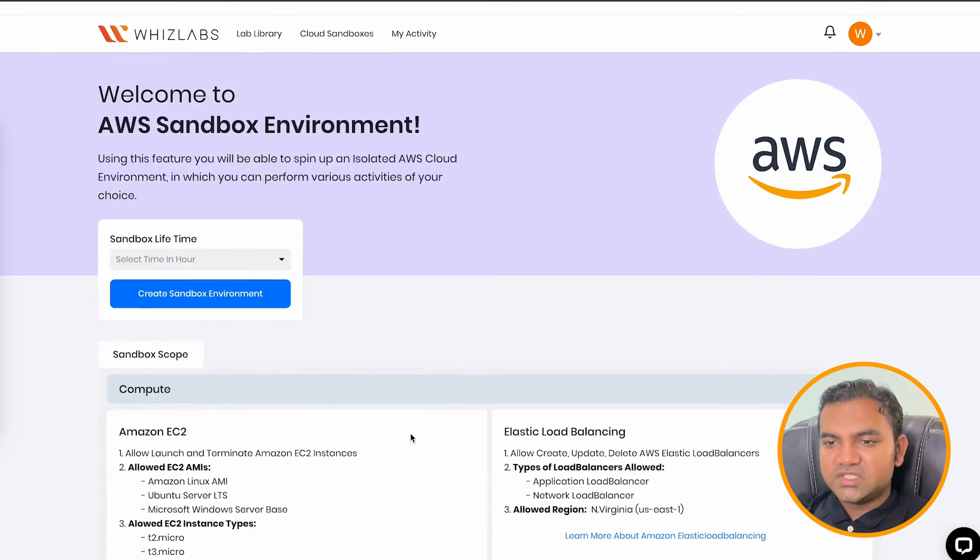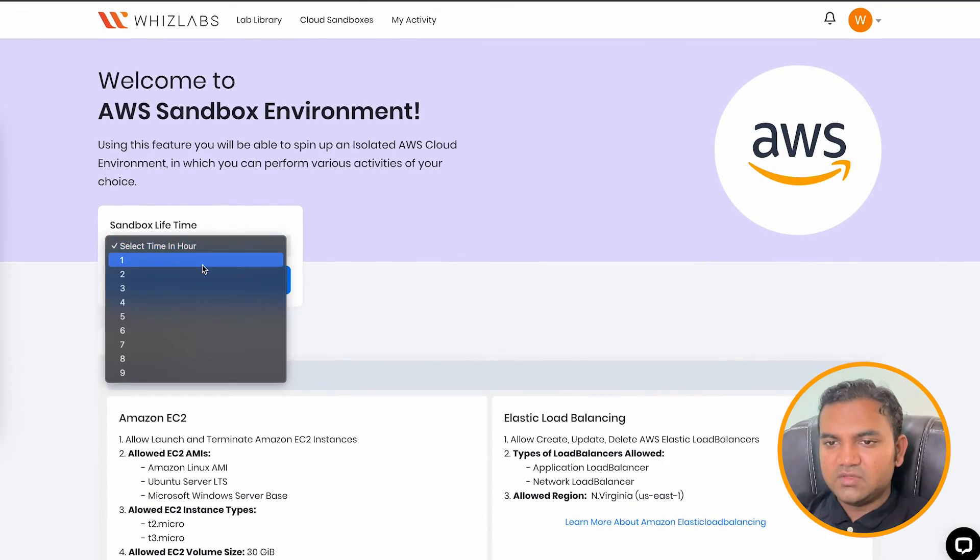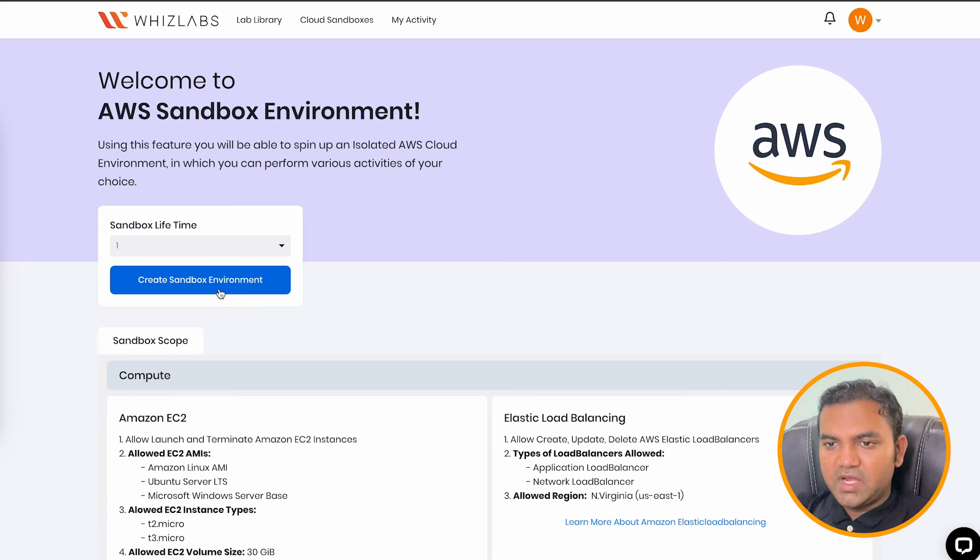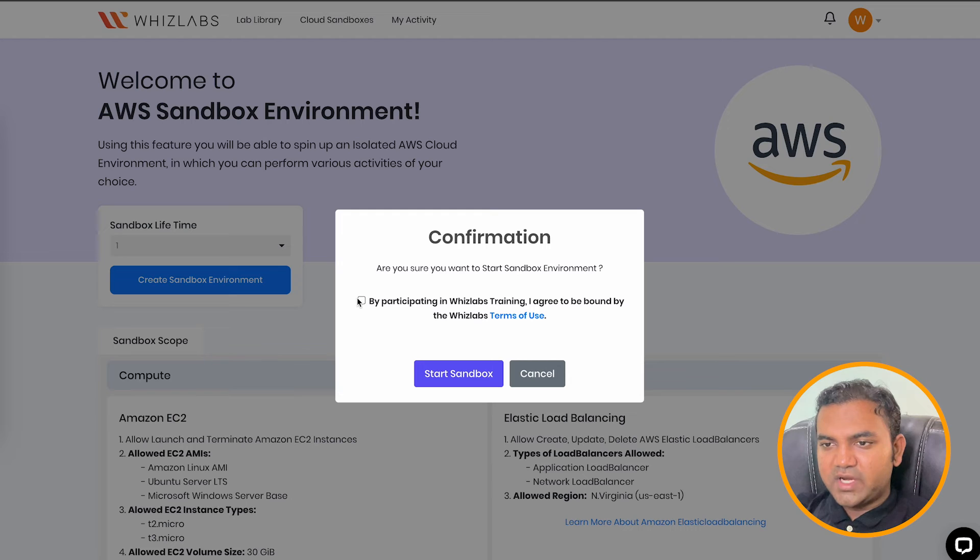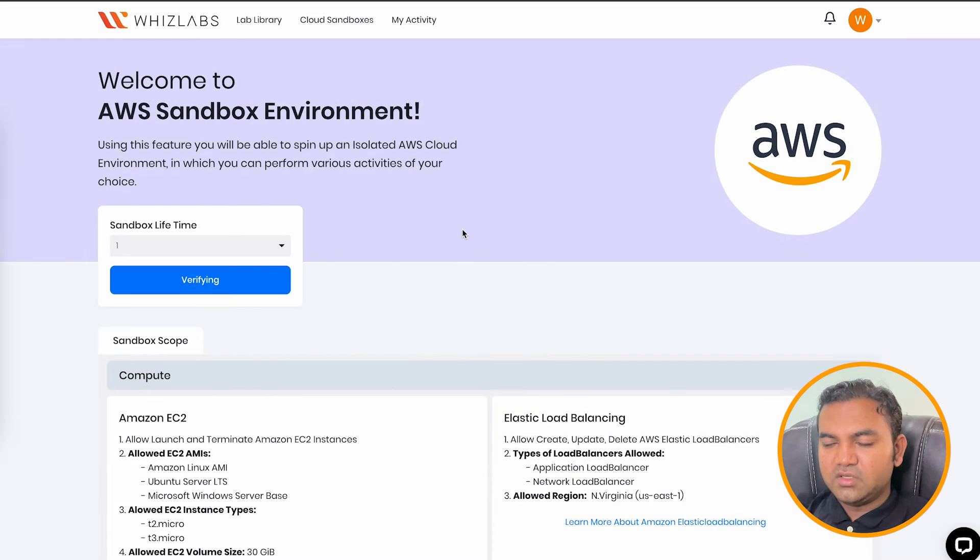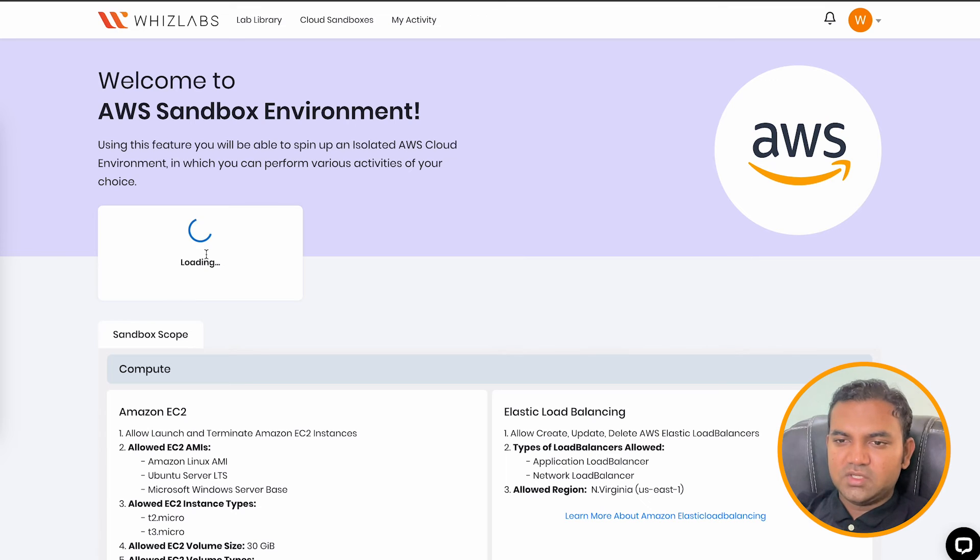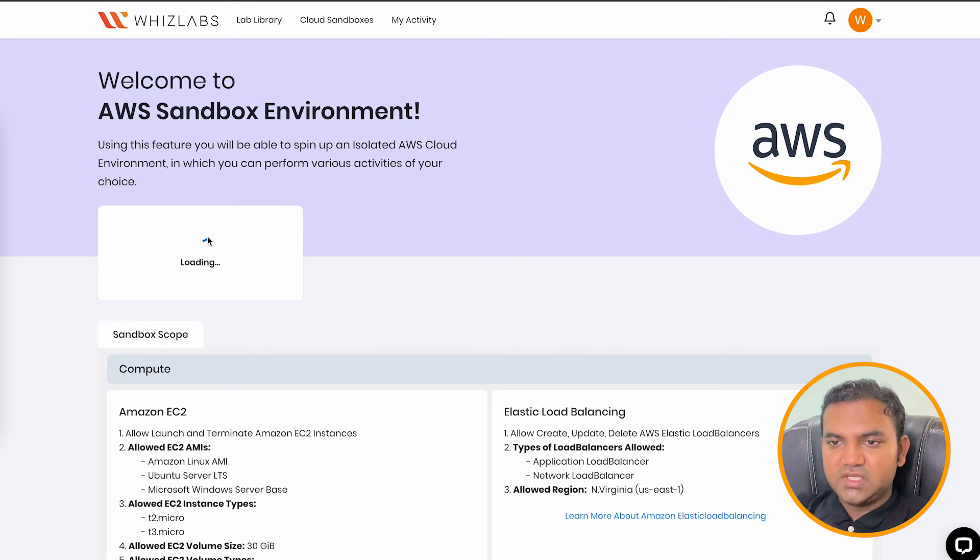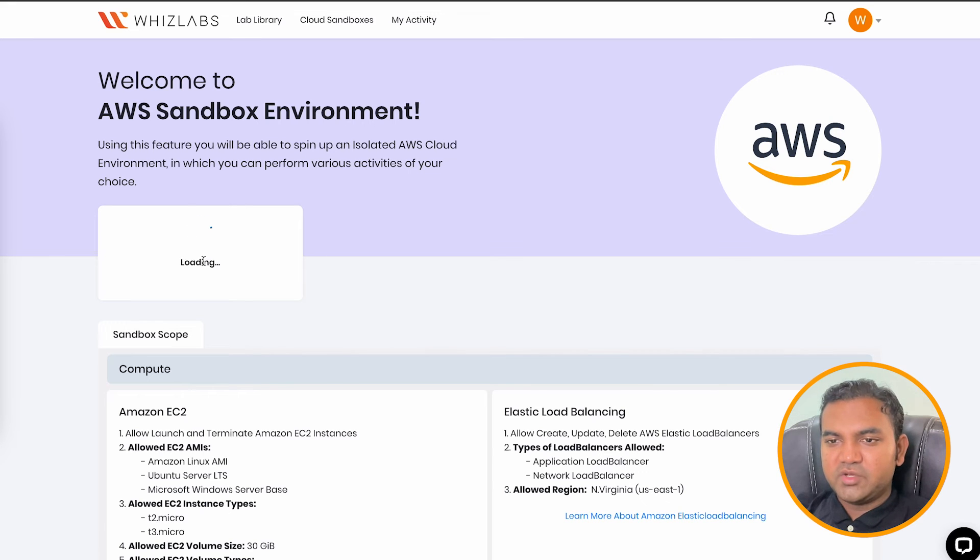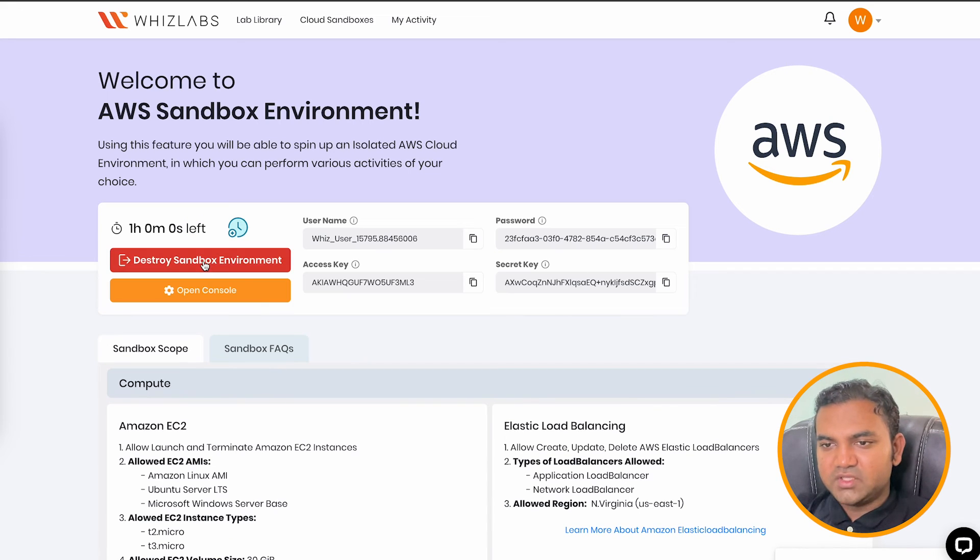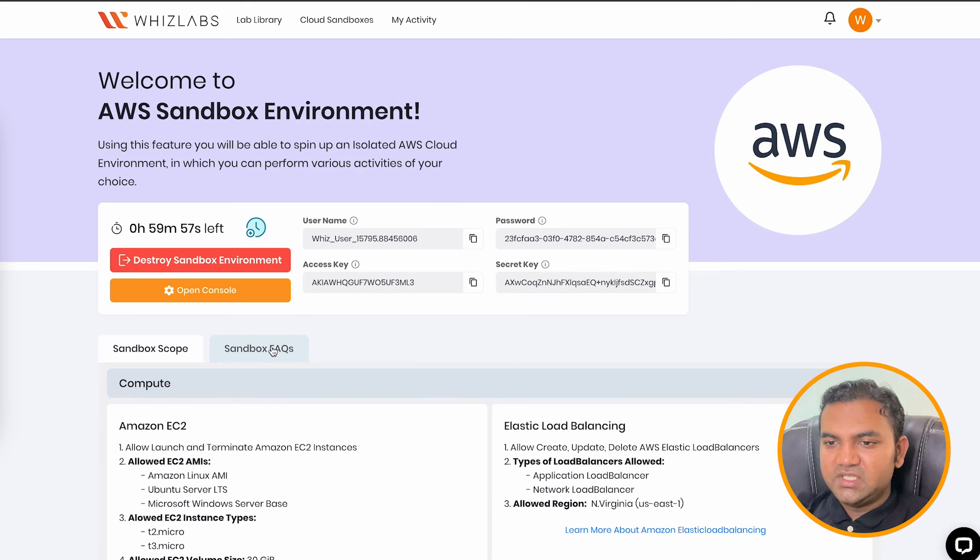So let's start with one hour and click on create sandbox environment. Just confirm, acknowledge the terms and usage and click on create sandbox. So it will take around 30 seconds because there is some things happening in the backend for you to make sure that you are getting a fresh account where the resources are completely deleted. And as we see here, it is ready now.